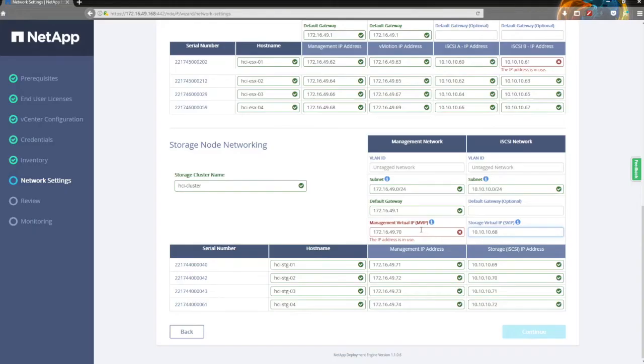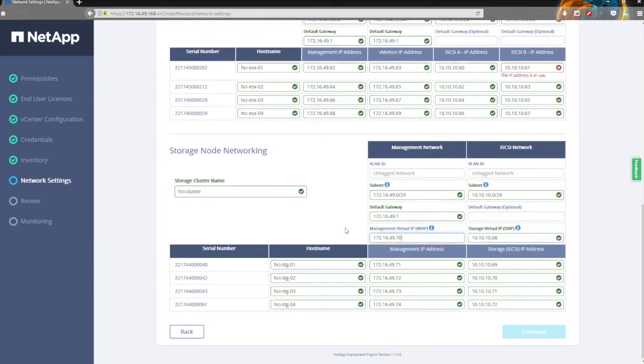One thing I learned is that if you delete the last octet plus the decimal point, and then re-enter the decimal point, it triggers the check. If you just change the number, it doesn't — at this point in time.